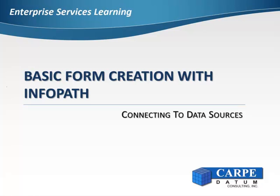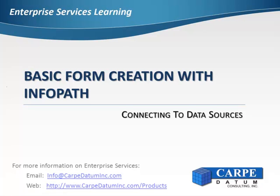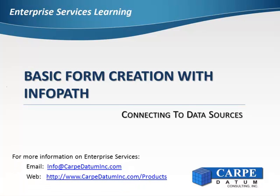This concludes connecting to data sources part 2. In the next video we will show you how to apply the final formatting so that the form can then be published to Enterprise Services.